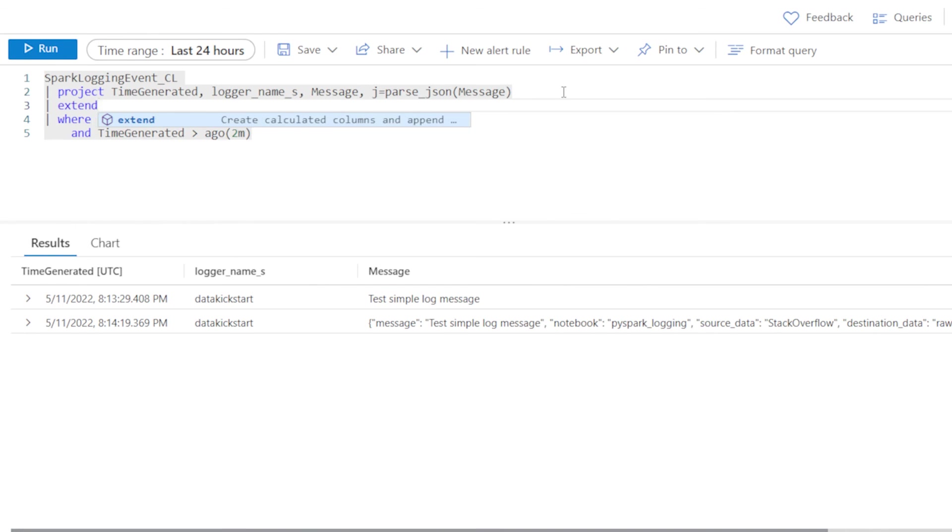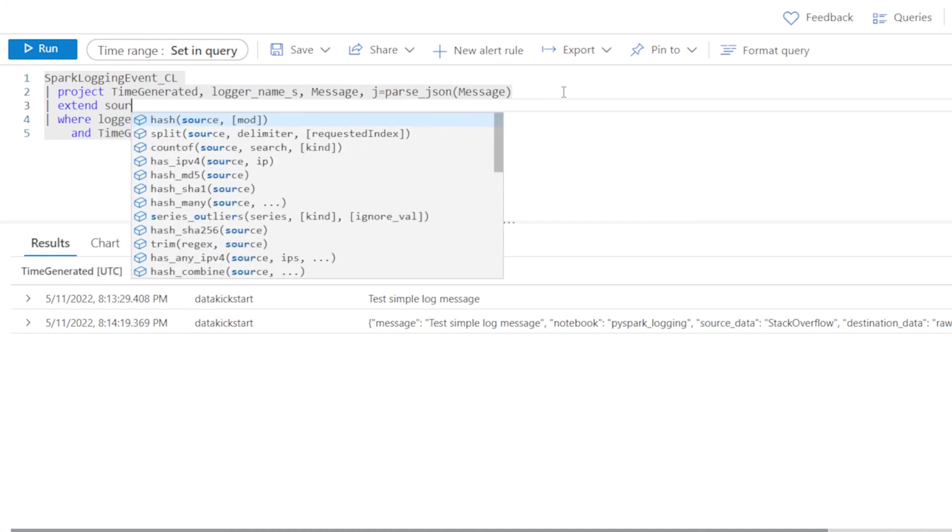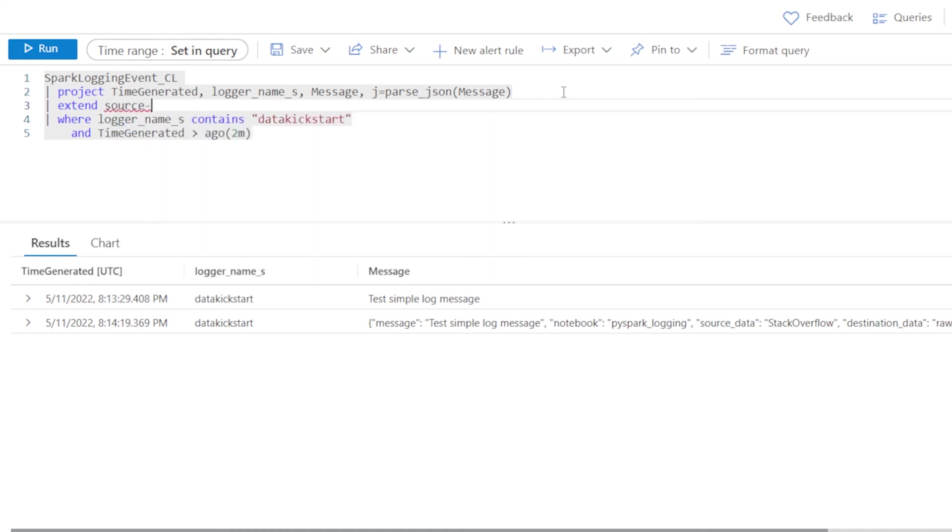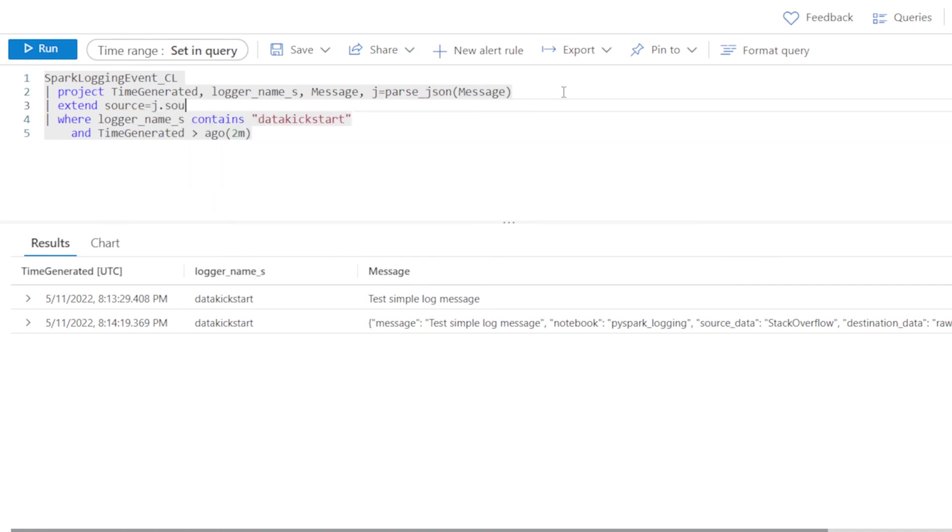We'll just say J for now equal to parseJSON message. We've got an extra column J now. Next thing we can do is extend it to add some additional columns. It's kind of like a withColumn in Spark for those that do know Spark, and that's why you're here.